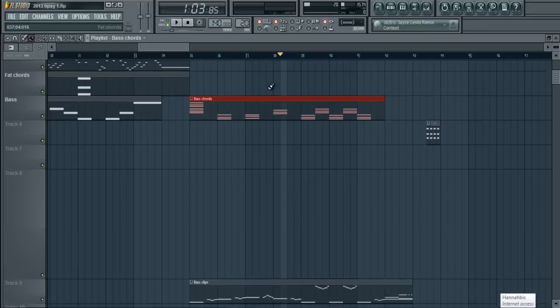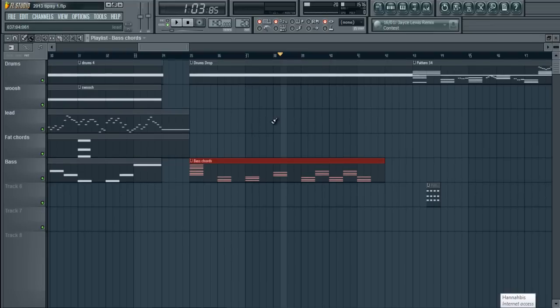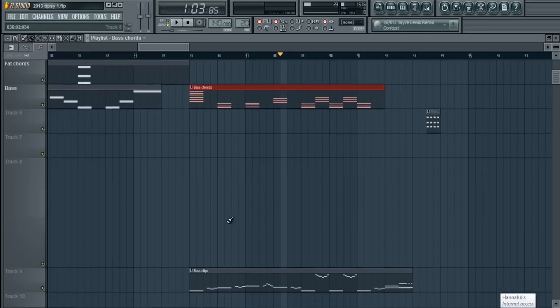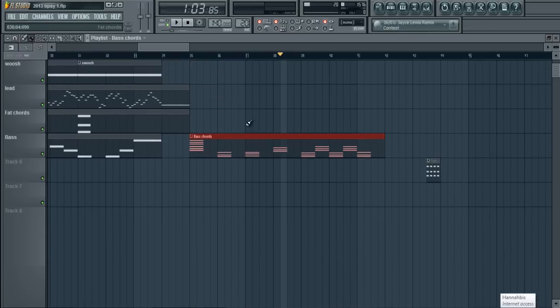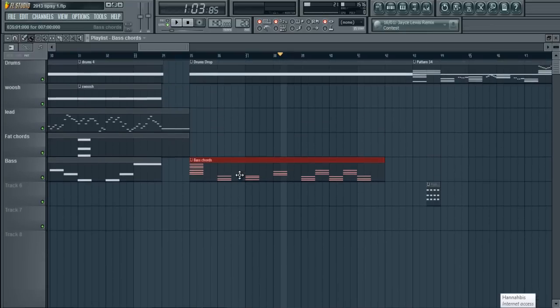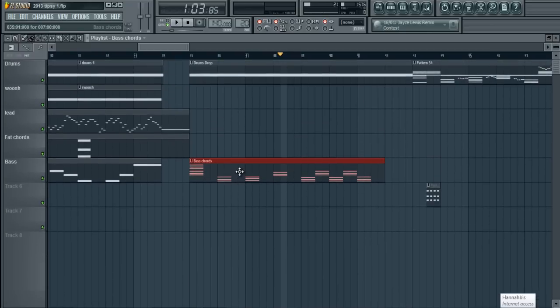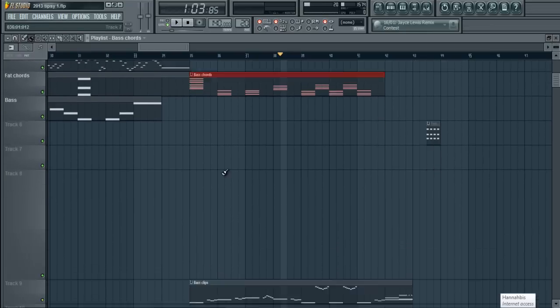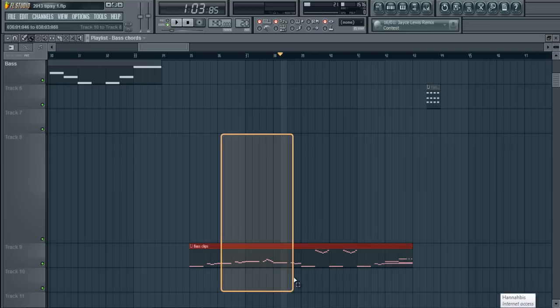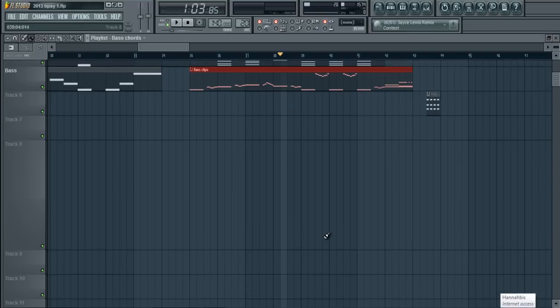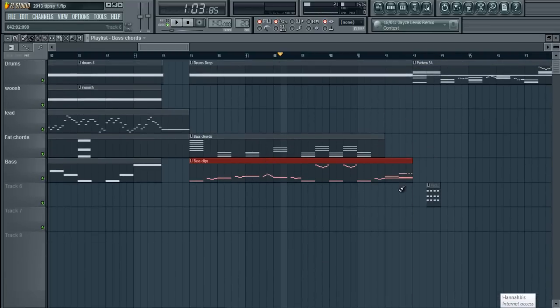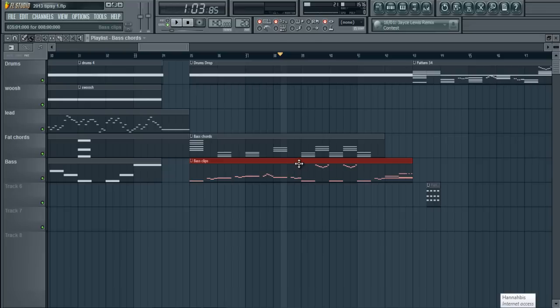But now, once you've merged all your clips and placed them into the proper sections. Bass clips. Bass chords. Let me just move these up into the chord section. And I will move the bass back into the bass section. Now, you can tell I've got my drums, my bass, and my chords.